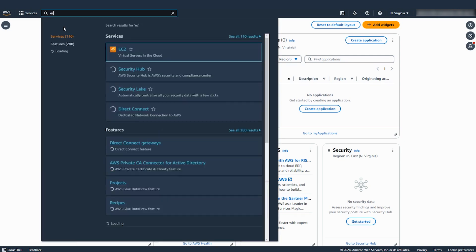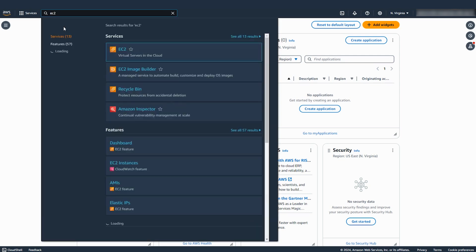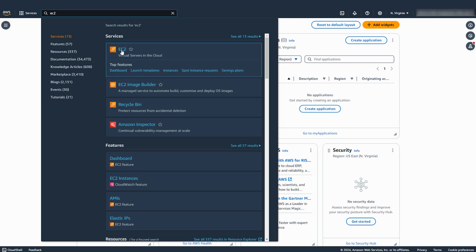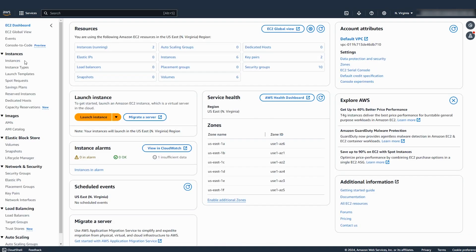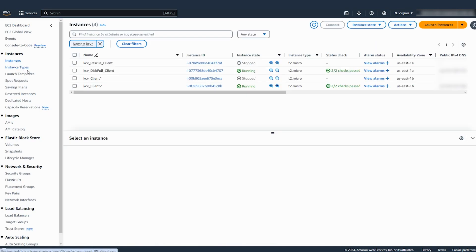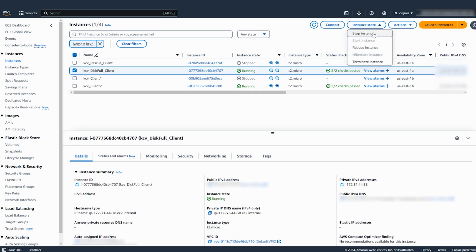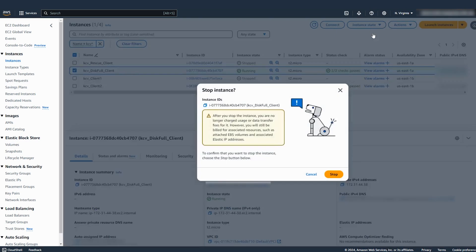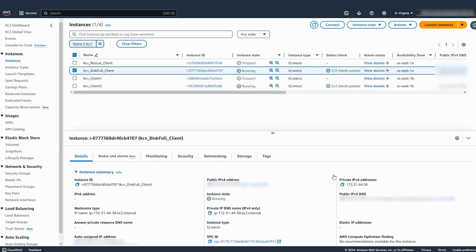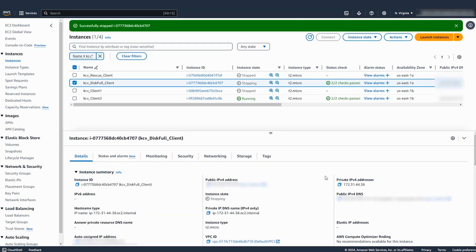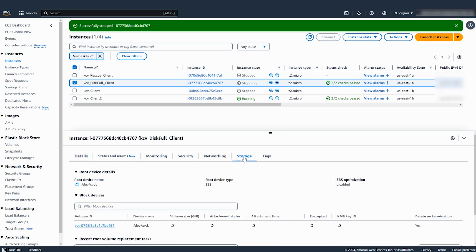After logging in to the AWS management console, navigate to the EC2 console. Choose instances from the navigation pane and then select the instance. Stop the instance. Detach the EBS root volume from the stopped instance.